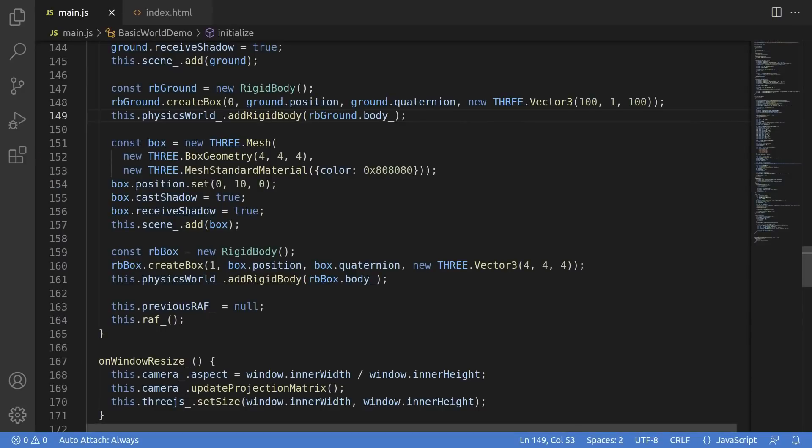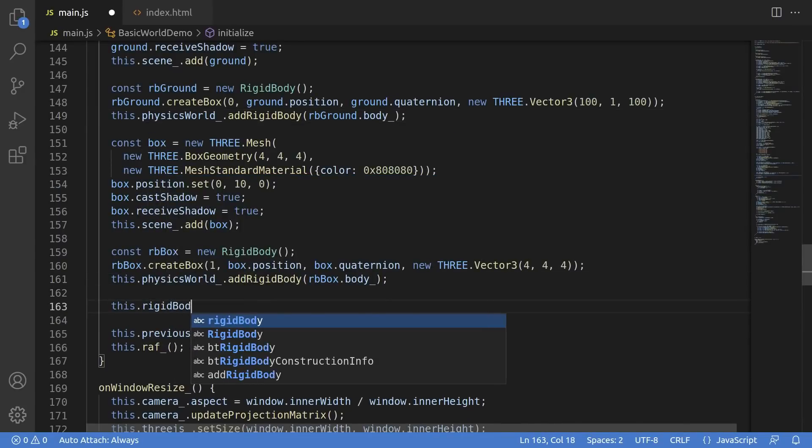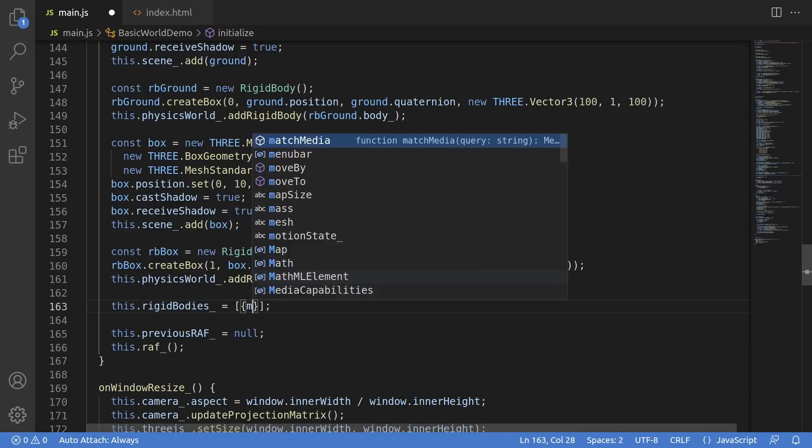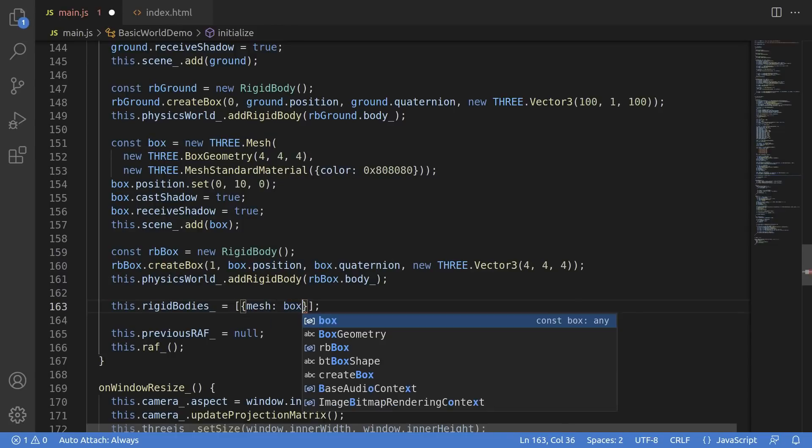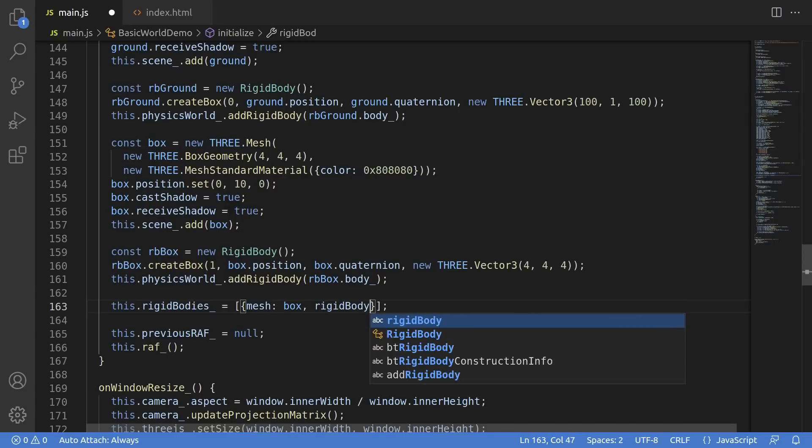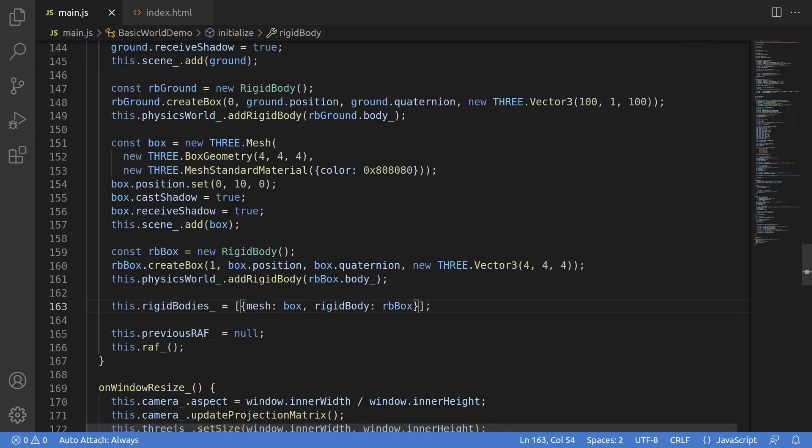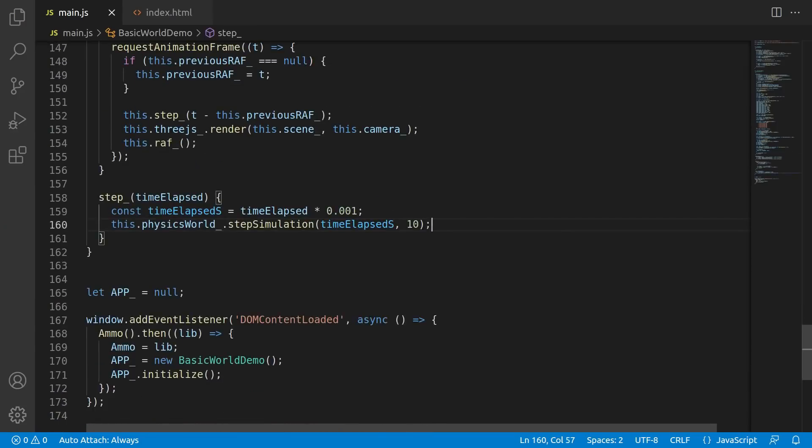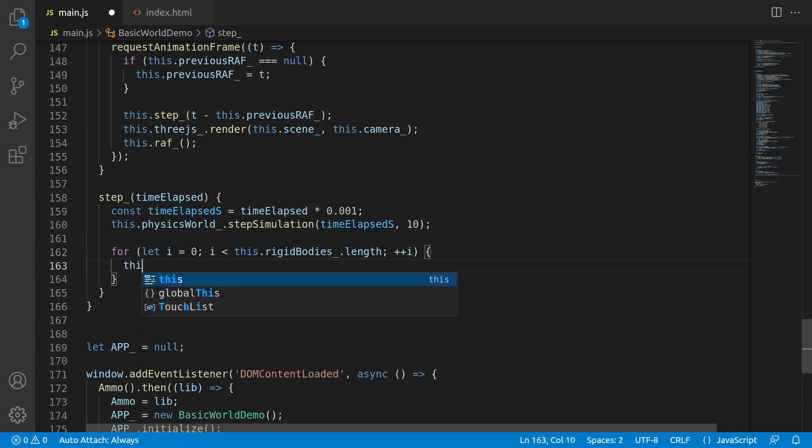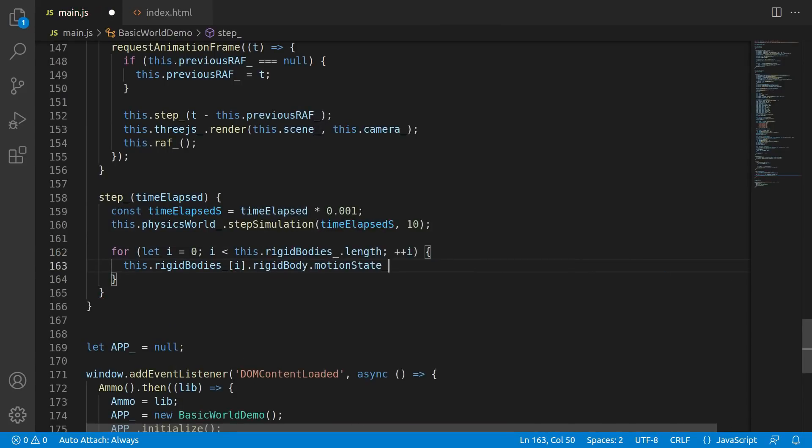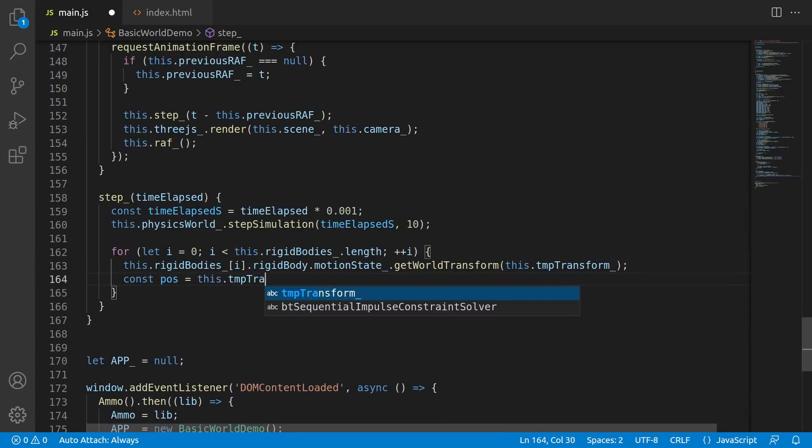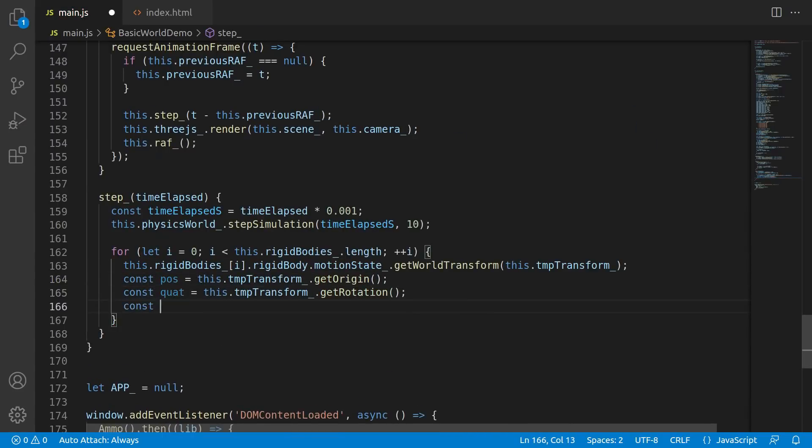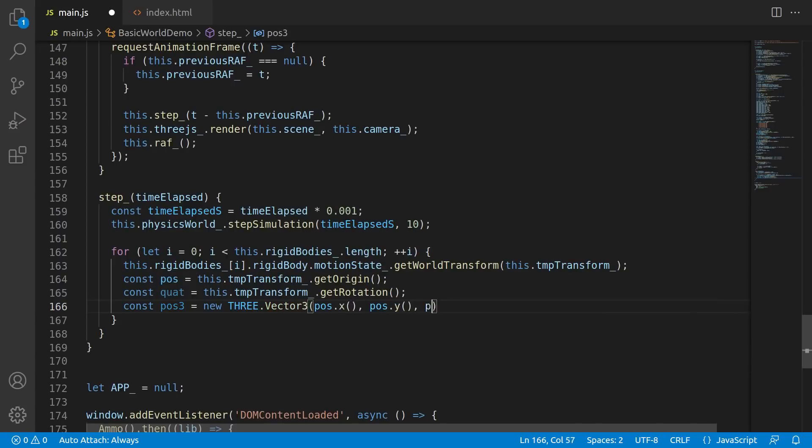Remember how I said that we need the motion state to keep the physics and the graphics in sync? Right, that's because that's not something that just happens automatically. It's code, not magic. We need to do this ourselves. So what we can do is create a list of rigid bodies. When we create the 3D mesh and the ammo.js rigid body, we'll group them together and shove them into the rigid bodies list. Then, down below in that step function, we need to do the actual work of syncing them ourselves.